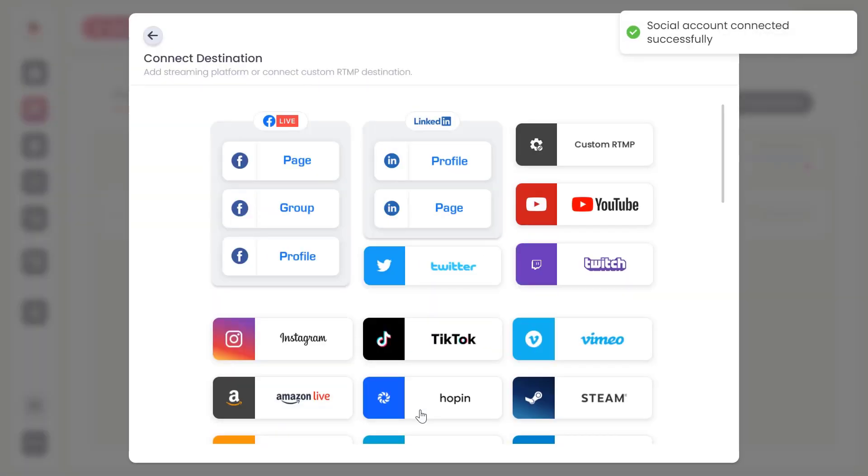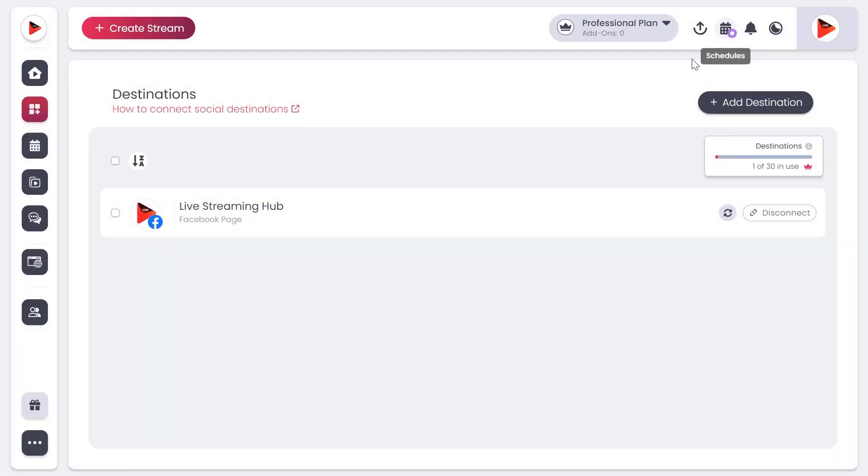Your social account has been successfully connected. And that's it. OneStream Live will take care of the rest.